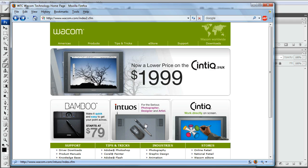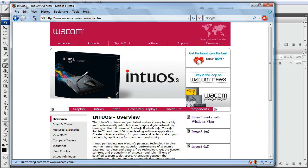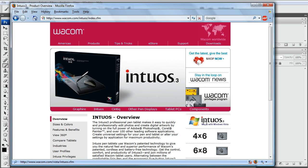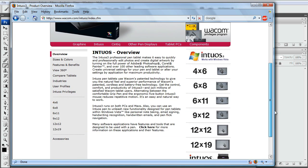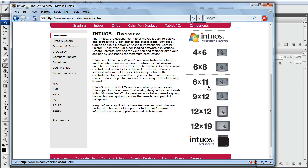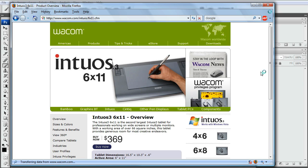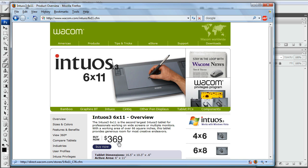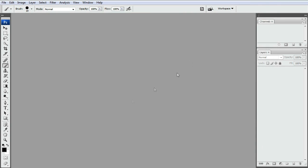I use the Intuos 3 and if I click on it, you'll see they got different sizes and I'm basically using the 6x11 because I use widescreen monitors. And the price of the 6x11, it says $369 retail but if you use pricegrabber.com or something you could probably find it new for $250, $269, something around there. I think that's what I paid.